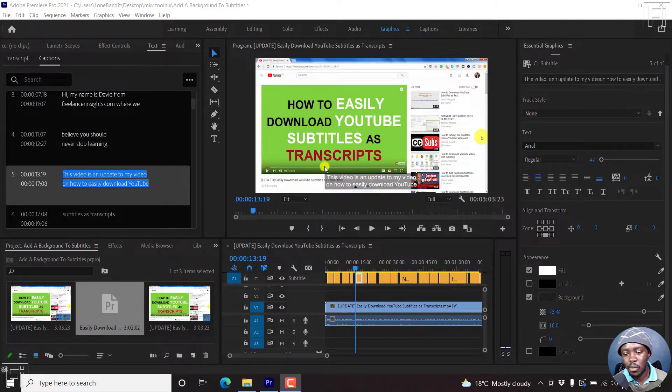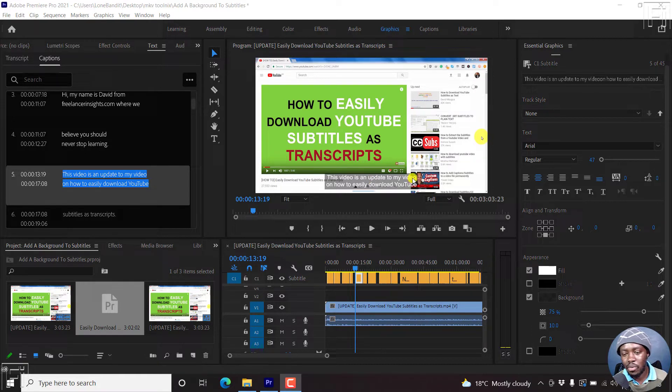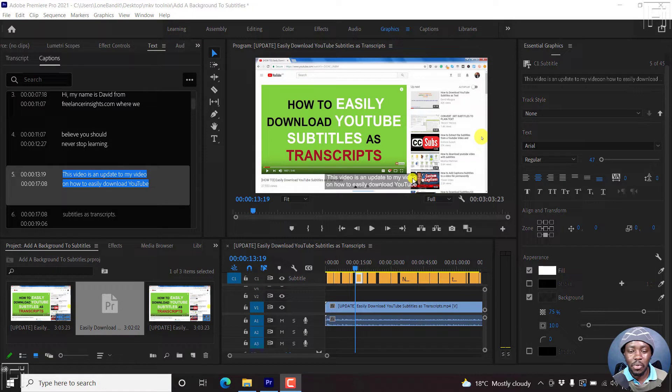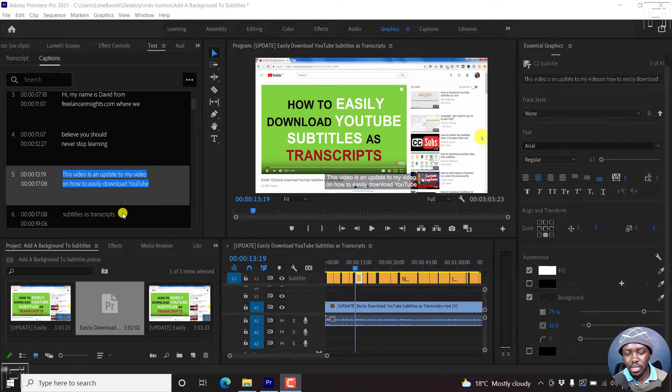For example, if this is a two-line subtitle, each line has a background. Now, this is really hidden inside Adobe Premiere Pro and it took me a while to get to it.